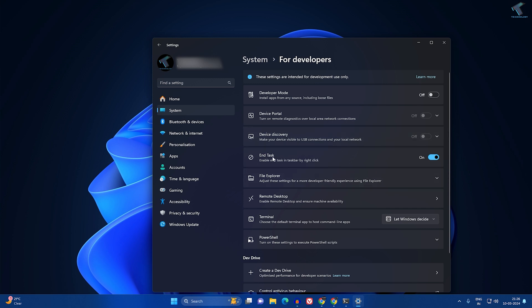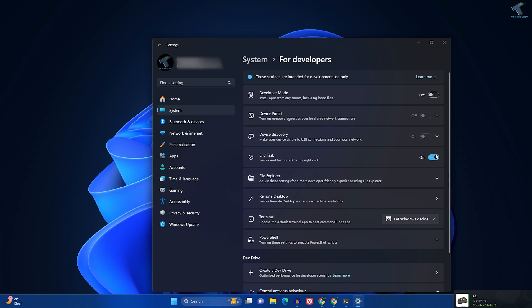Now here on this window, you will get the End Task option. If you scroll down a little bit, you will find this option. You can easily enable or disable it through this toggle. I hope this quick tutorial is helpful for you.